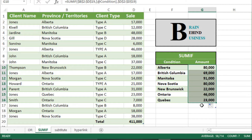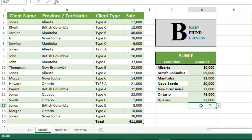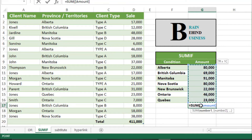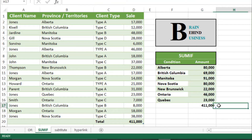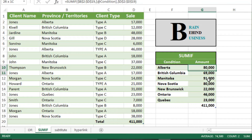Now we will use SUM here — we will select our range and press Enter. You can see our total sales are 411,000, which matches what we have here. So our formula is settled correctly.